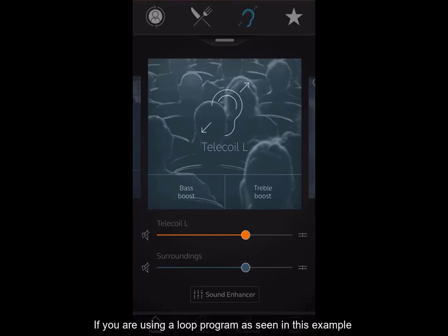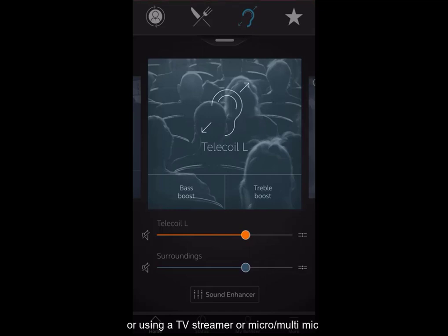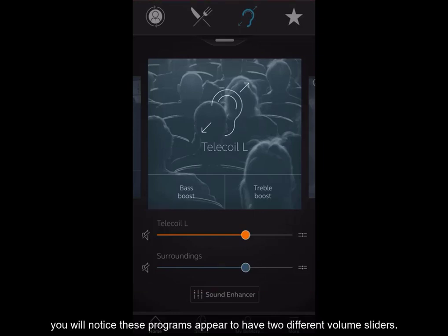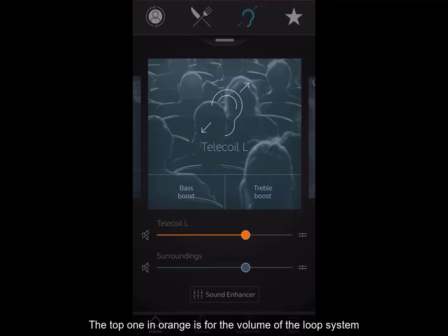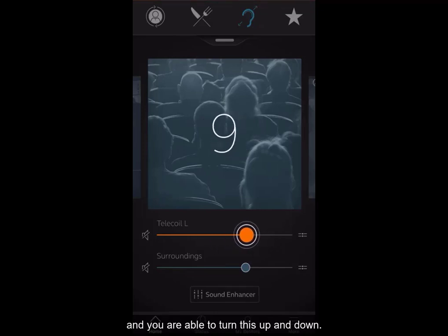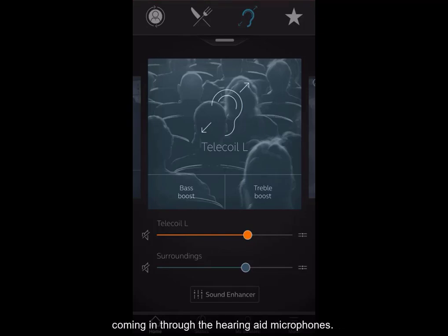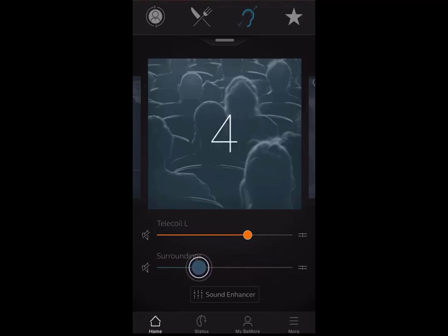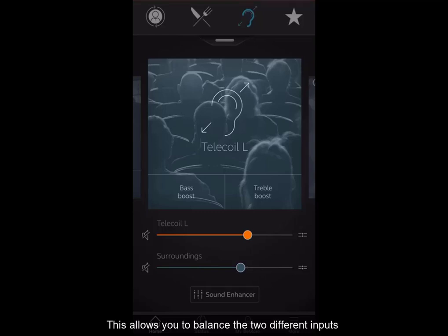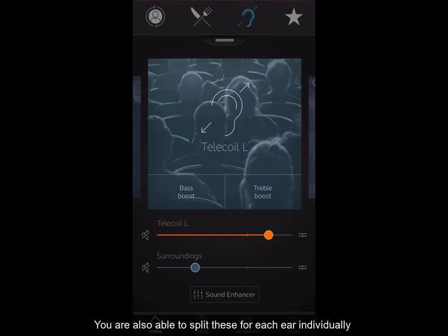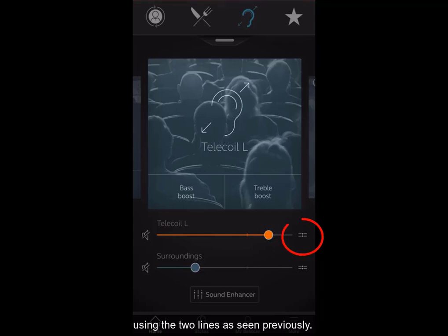If you are using a loop program or using a TV streamer or micro or multi mic, you will notice these programs appear to have two different volume sliders. The top one in orange is for the volume of the loop system, and you are able to turn this up and down. The bottom one in blue is for the volume of the sound coming in through the hearing aid microphones. This will allow you to balance the two different inputs to your personal preference. You are also able to split these for each ear individually using the two lines as seen previously.